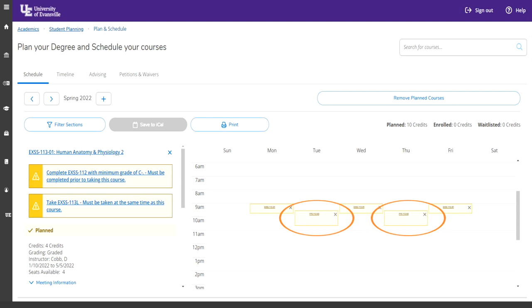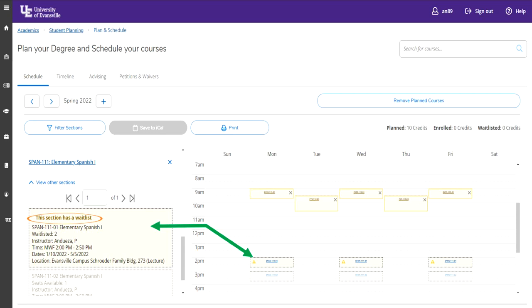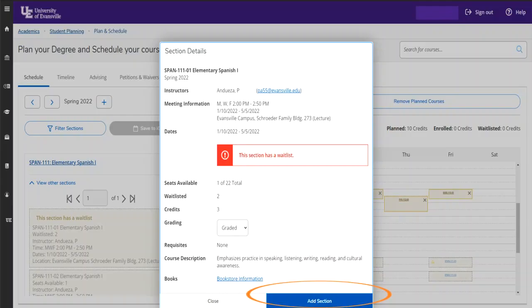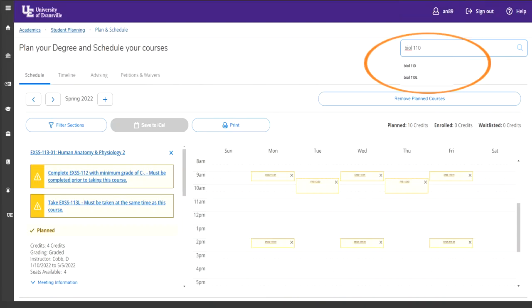When the classes show up in yellow, they are in a planned status, as you can see in the orange circles. As you can see here, this section has a wait list. If it is a course that you need, please add yourself to the wait list. If it's a course that you can fit in your schedule at a different time, view all other sections to see what will work. You add a section to the wait list by clicking on the class — a menu will pop up and you will add the section.